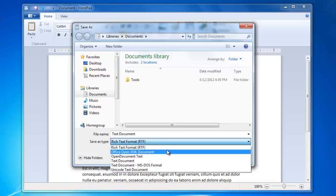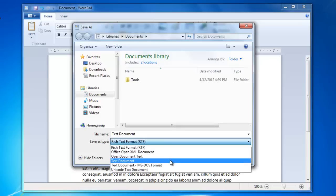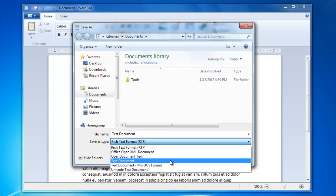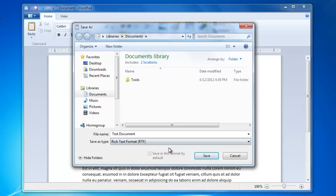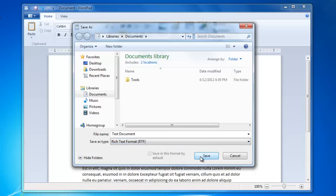I could also save the file as a text document, but if I do, I would lose any of the formatting that I might have done to the document. For this document, I have not done any formatting to the text, so it would not make a difference. I am going to select Rich Text Format and click Save.